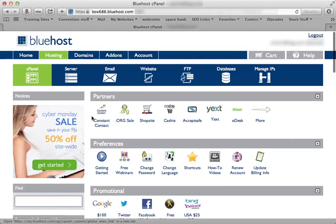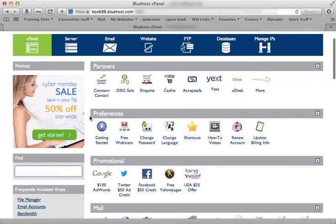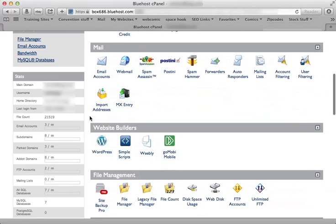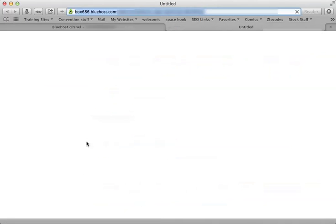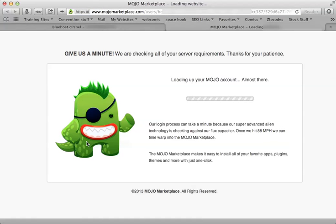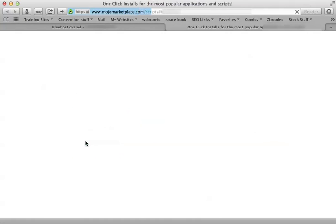Alright, so we're on the control panel. We scroll down to website builders, click on WordPress. It's redirecting me to the Mojo Marketplace which is where they have all their scripts, their simple installer scripts.